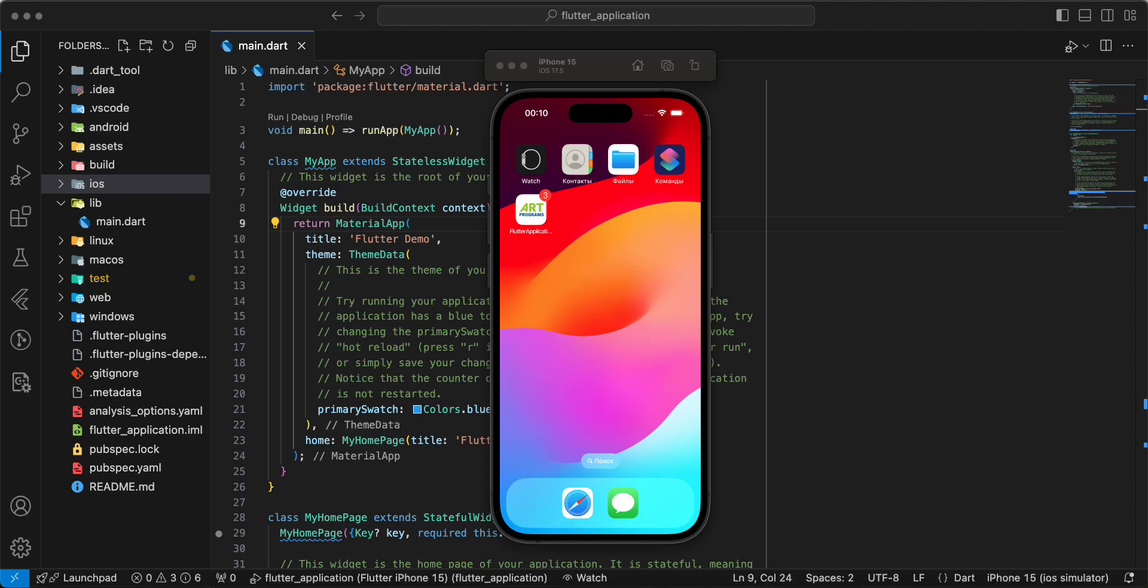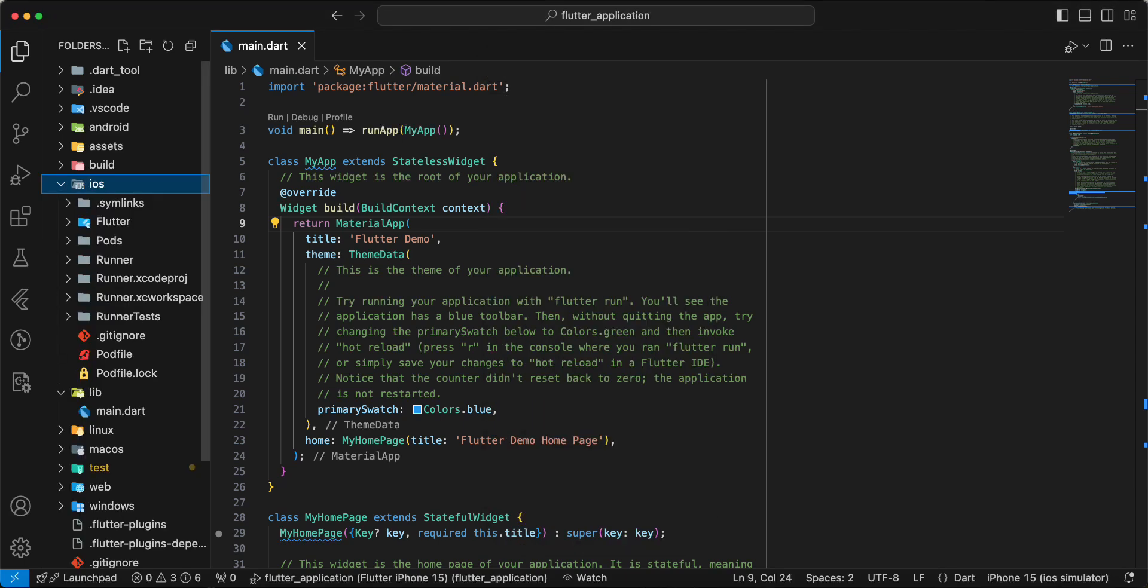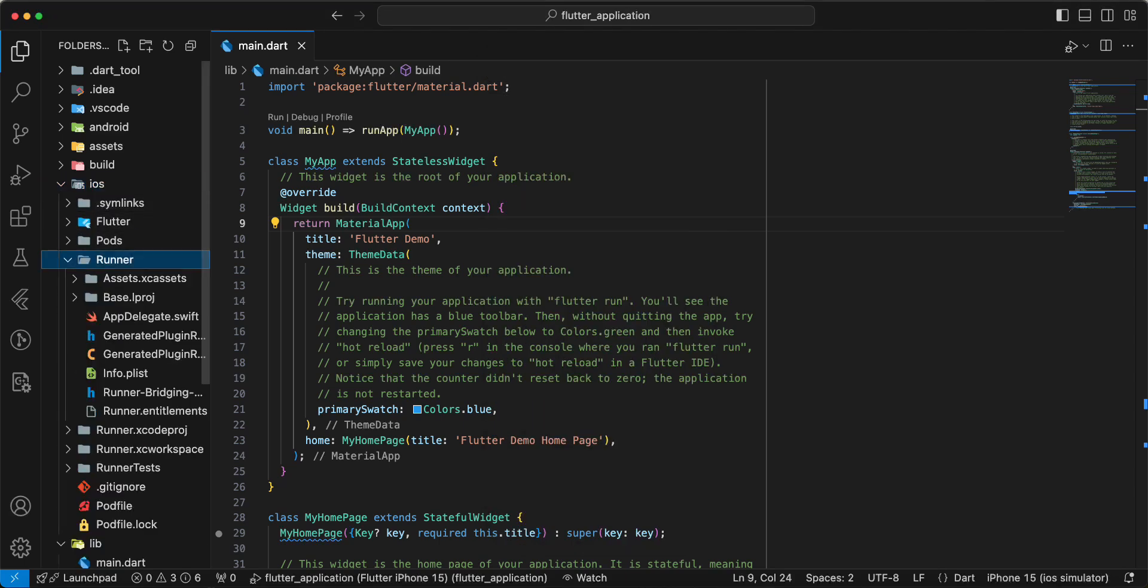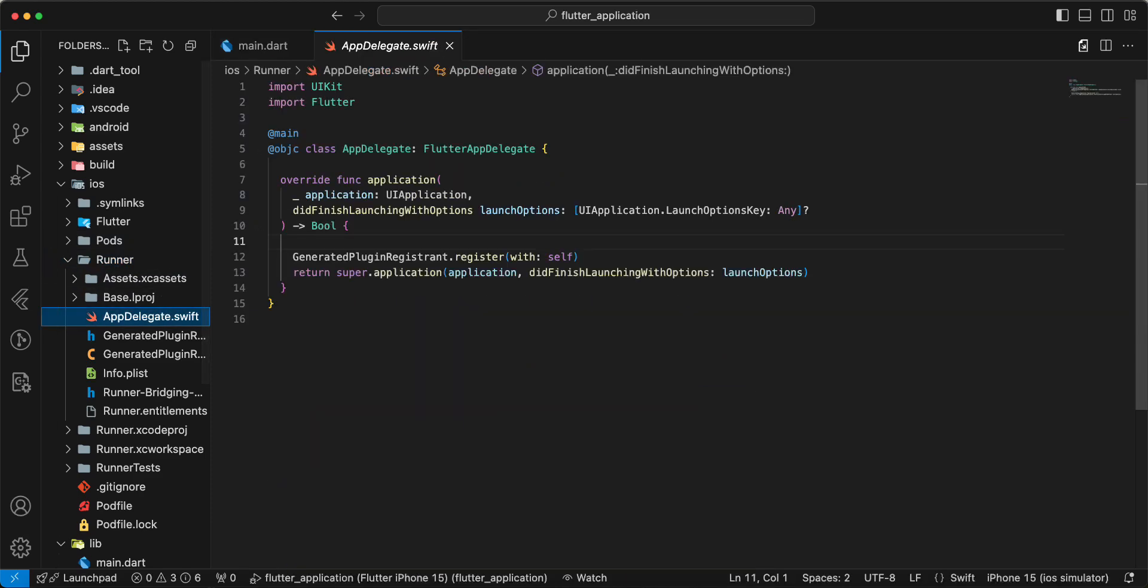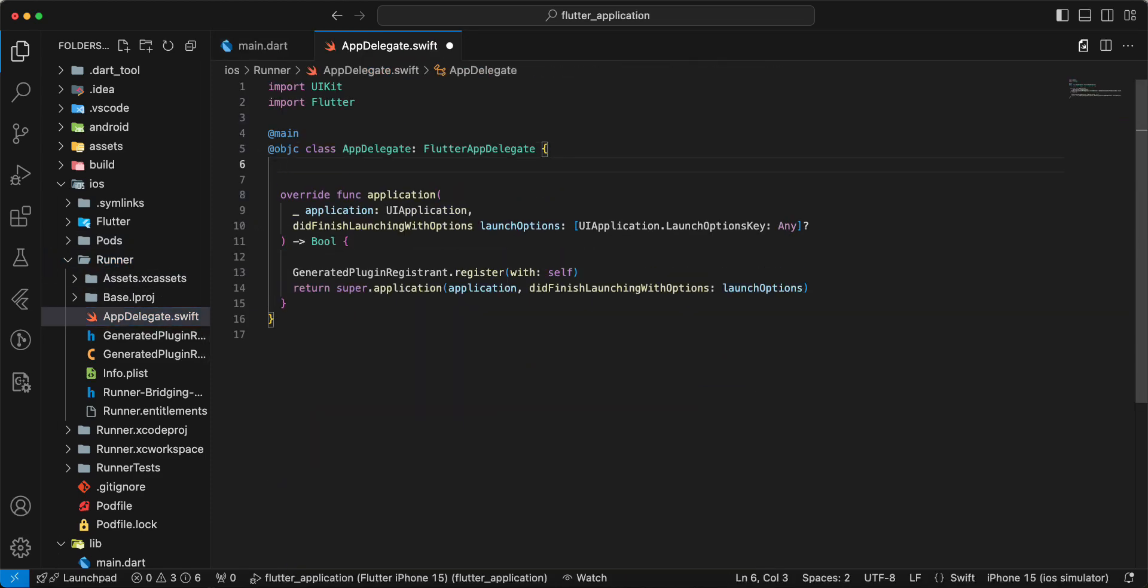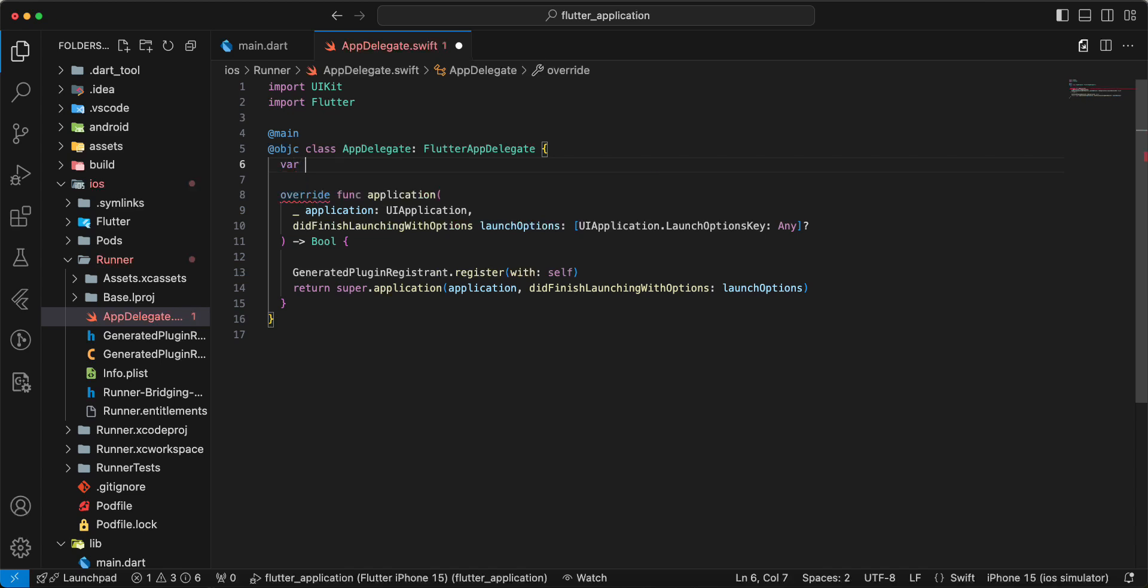Now we open iOS Runner AppDelegate and we add a variable method channel count badge.